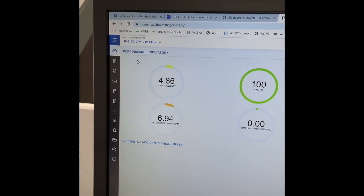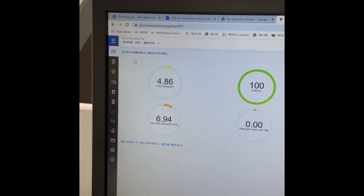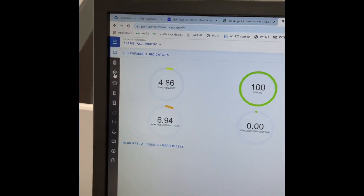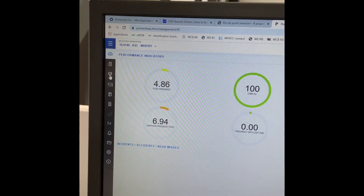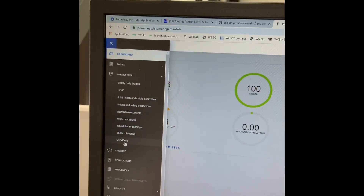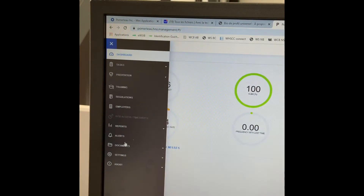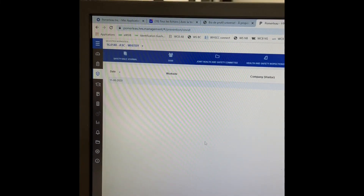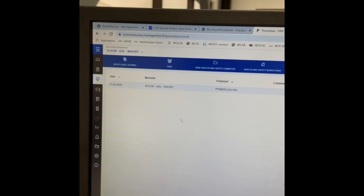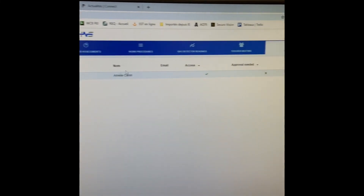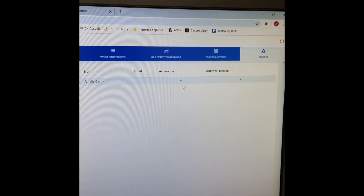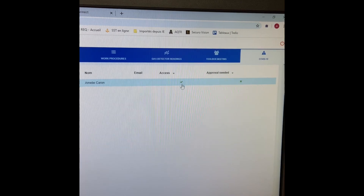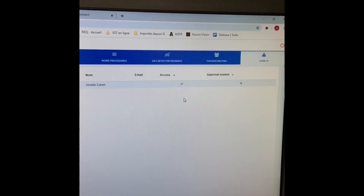You can see in HNS the QR codes that were completed for the day. You click on Prevention, you go to COVID-19. And you can see that I completed the QR code today on the ASC with B job site and I have a green checkmark, so I can access the job site.